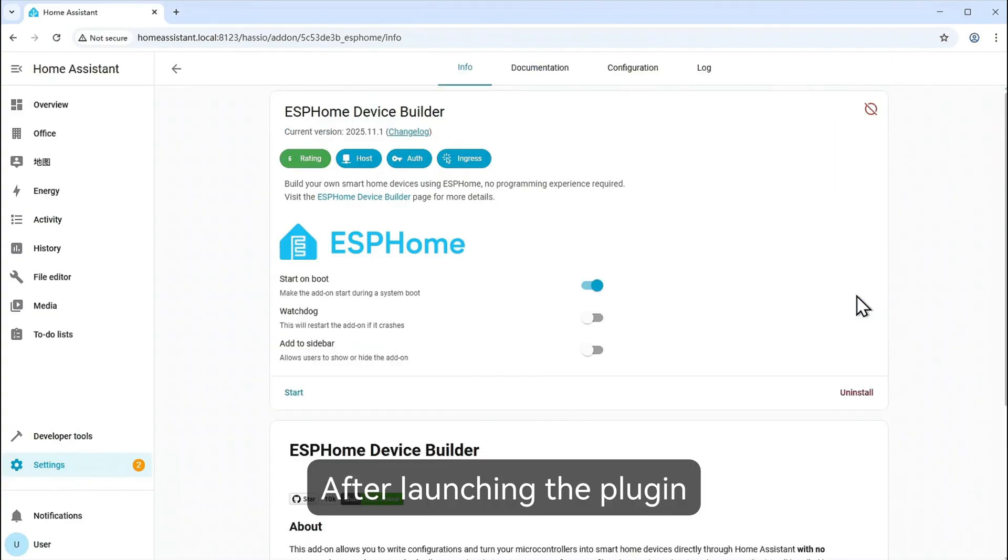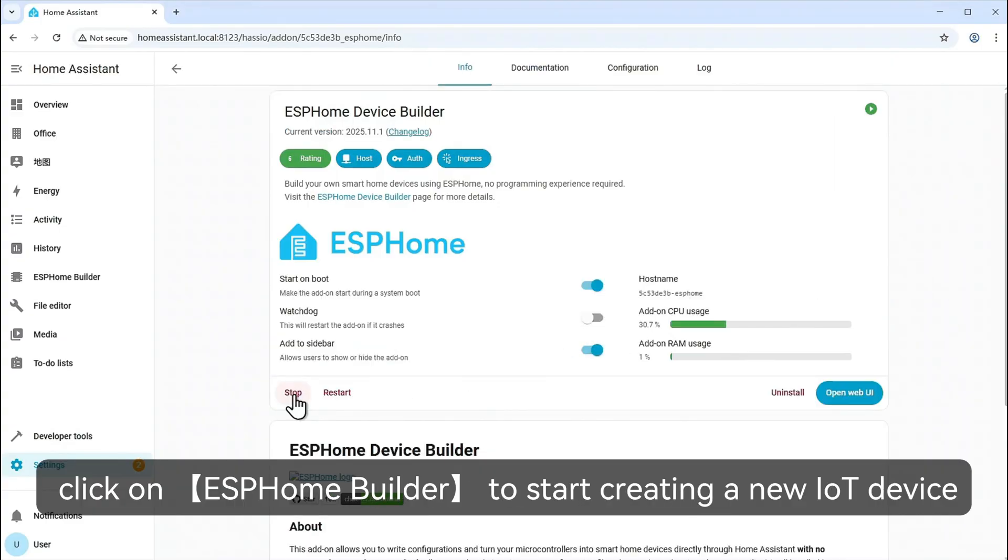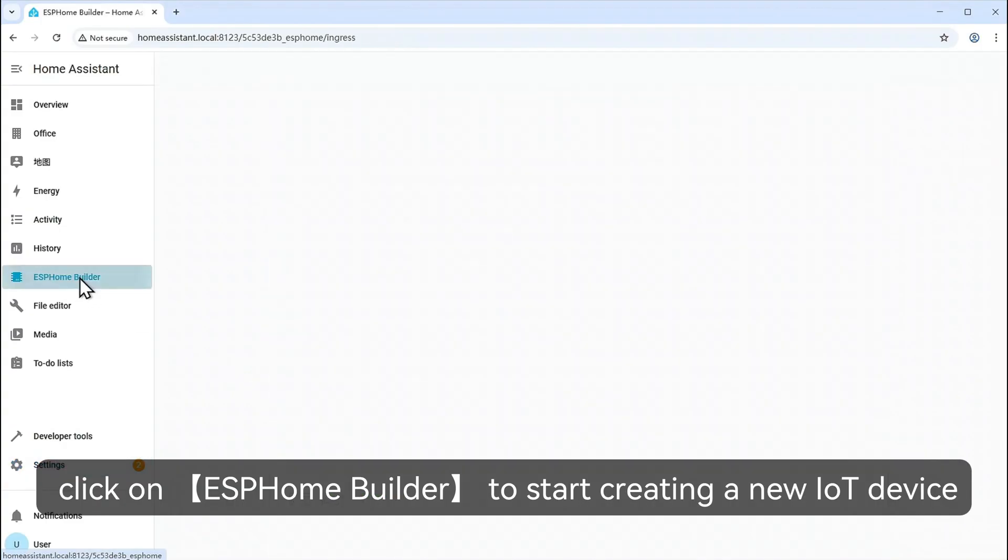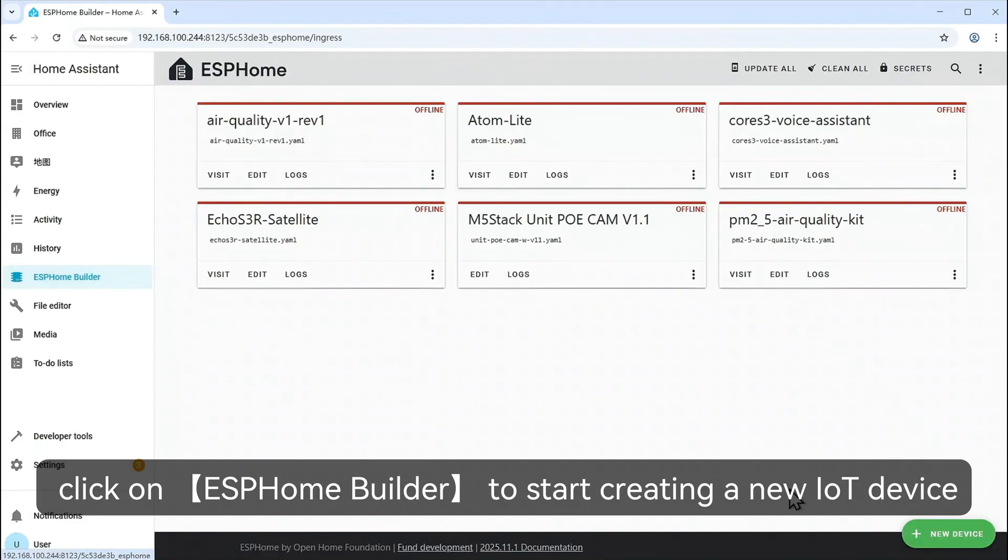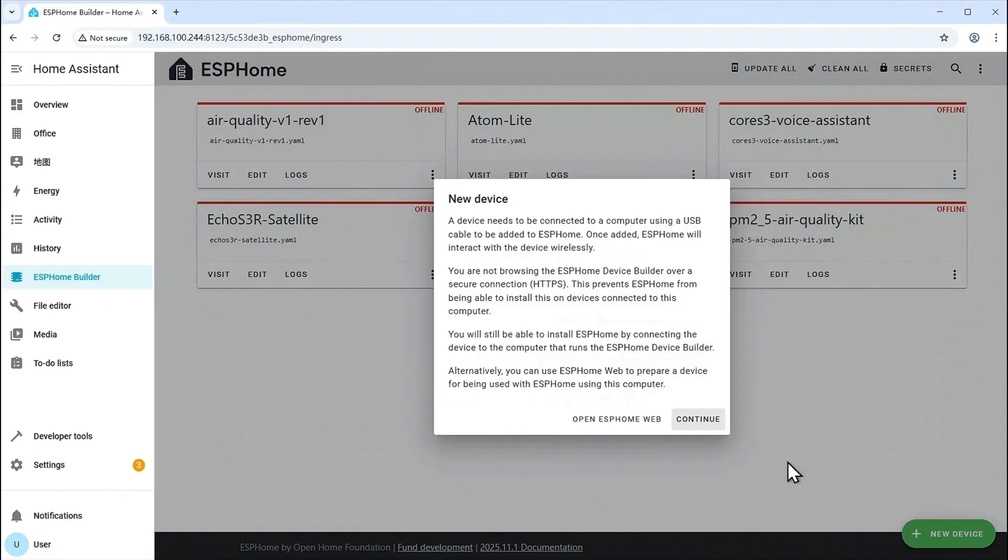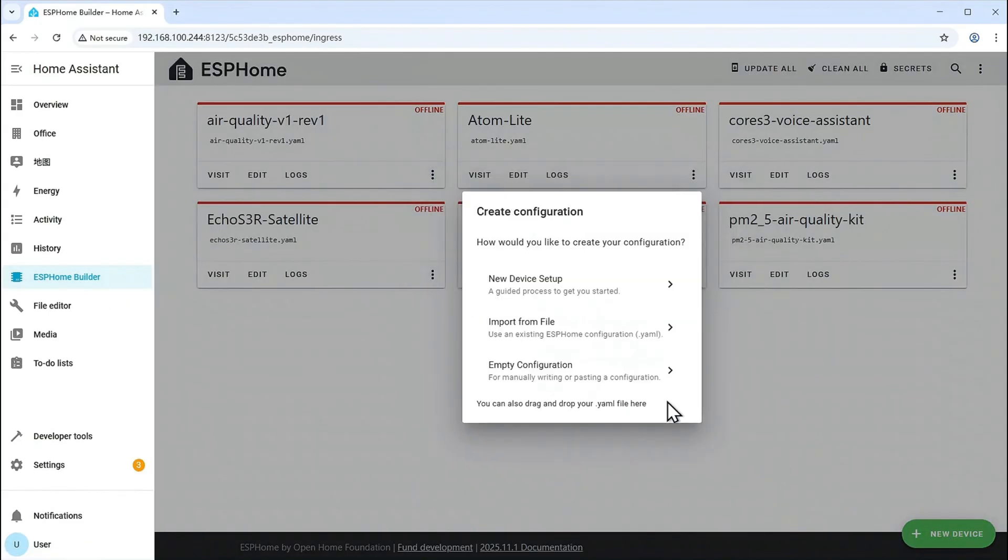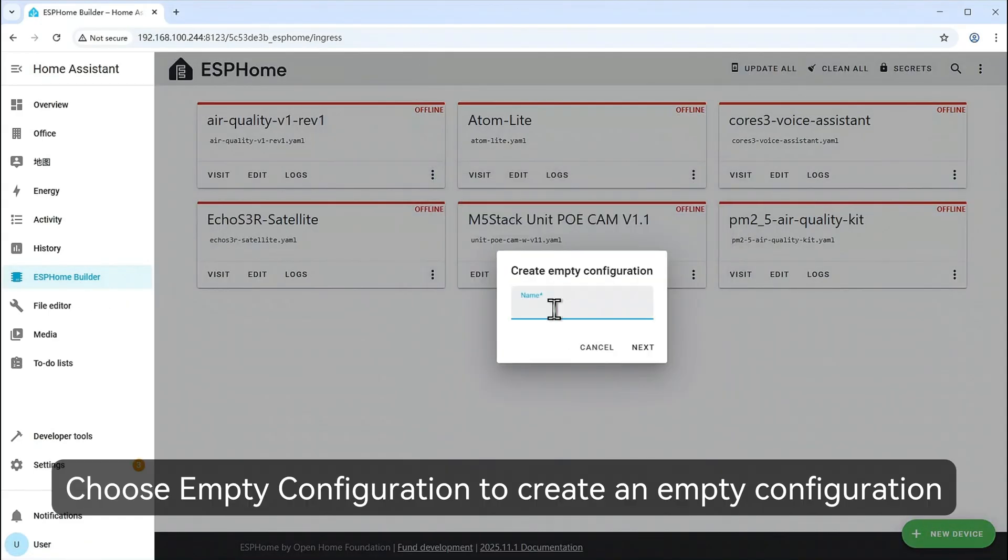After launching the plugin, click on ESPHome Builder to start creating a new IoT device. Choose Empty Configuration to create an empty configuration.